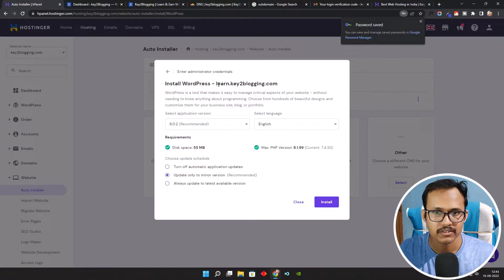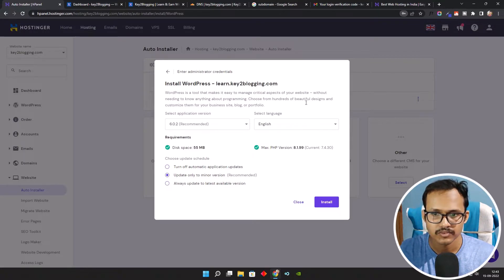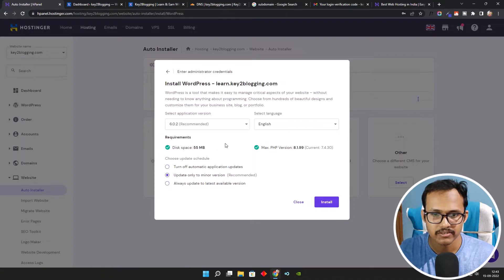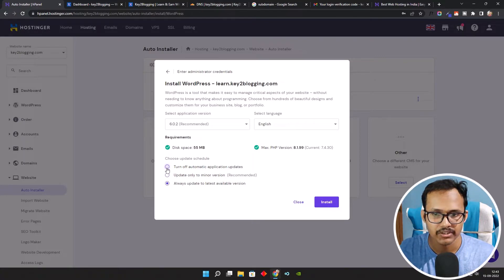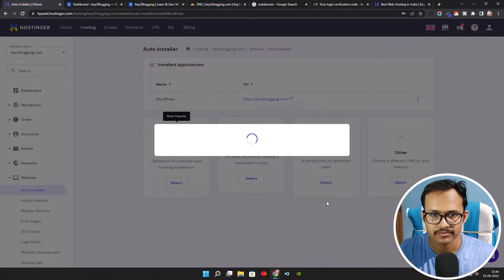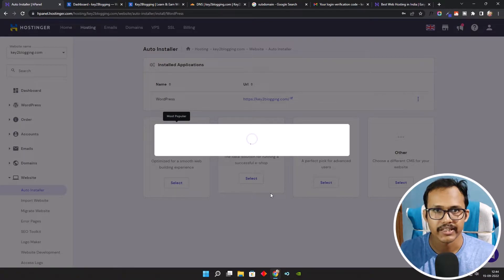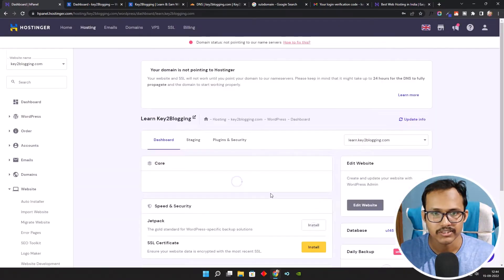You will see this option: Install WordPress in lan.key2blogging.com. Here you can select the language, and it has automatically selected the PHP version, showing the disk space. You can update to the latest version available or disable automatic application updates. I'll keep it as recommended and click on Install.